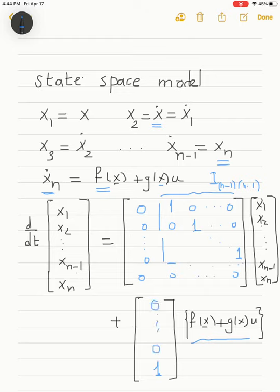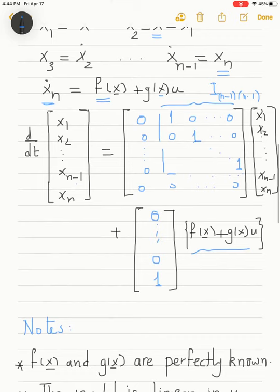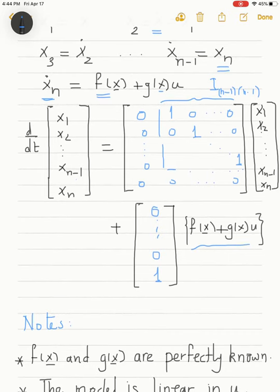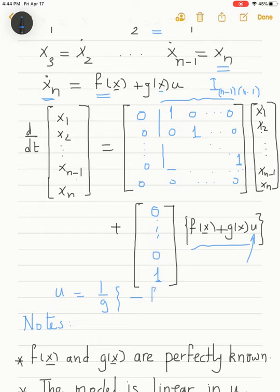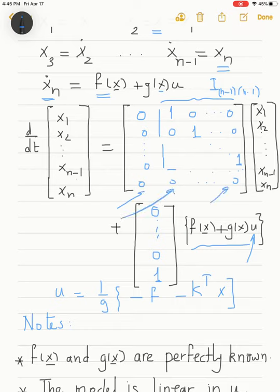This is the state variable equation representing the nonlinear system. If we substitute u = (1/g)·(−f − k-transpose·x), we eliminate the nonlinearities and the coefficients k appear in the last row of the state matrix, with eigenvalues determined by the characteristic equation depending on the parameters k.